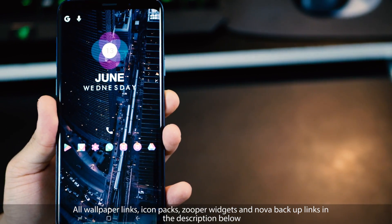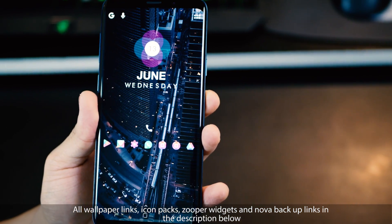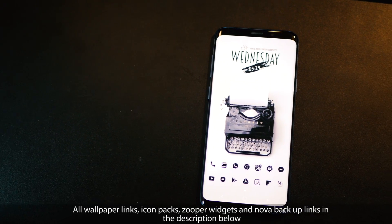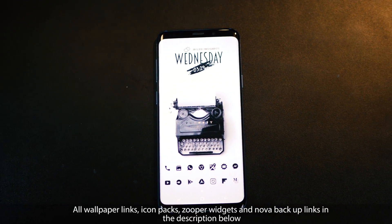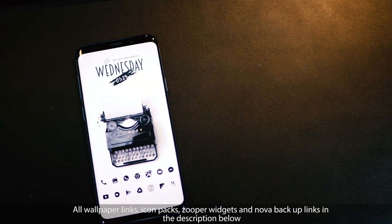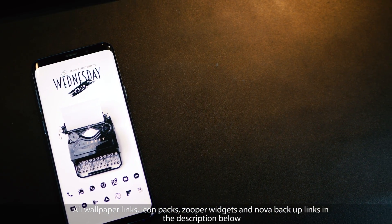You're going to need Nova Launcher and Super Widget Pro to be able to set these home screen setups. If you don't know how to use them, go ahead at six minutes in this video and you'll know how.